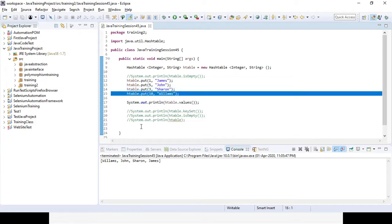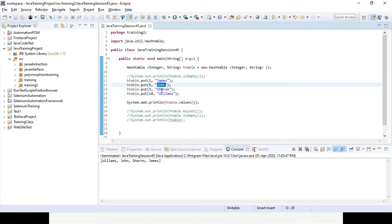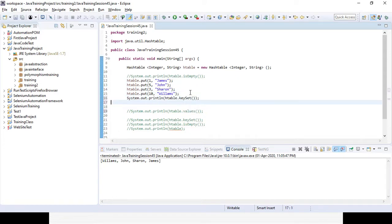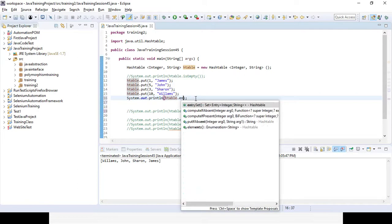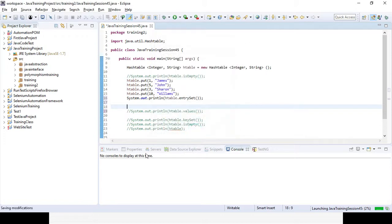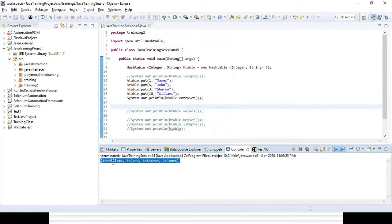It is coming in descending order: Williams is coming first, then John, then Sharon, then James. If you want to print it in the set format — keys and values together — you use htable.entrySet(). You will get it in the set format. Running it, you can see it is coming in the set format in descending order: 10-Williams, 5-John, 3-Sharon, 1-James.